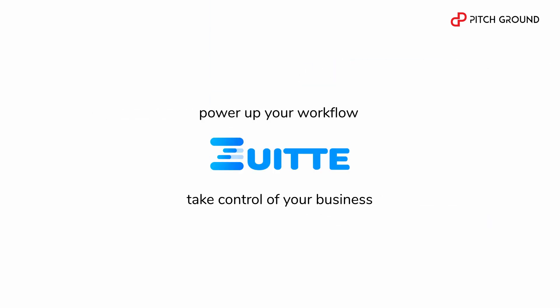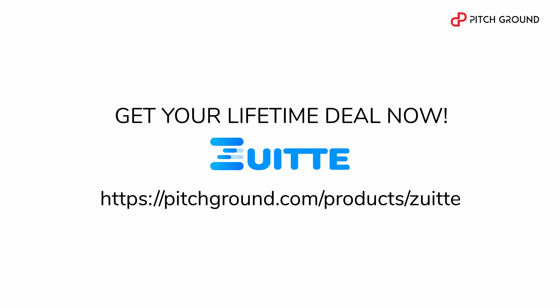Power up your workflow with Zuite and take control of your business. Get your lifetime deal now at Pitchground.com